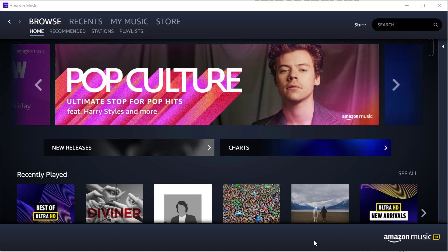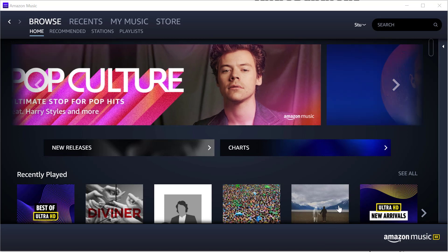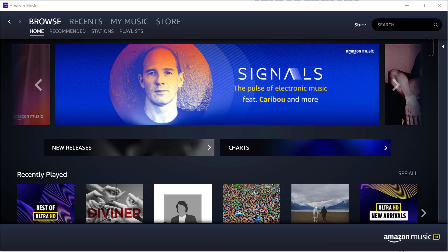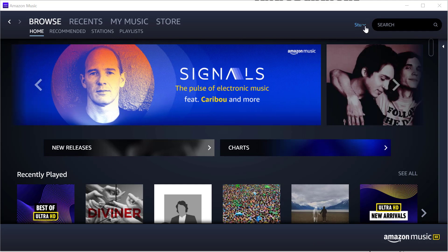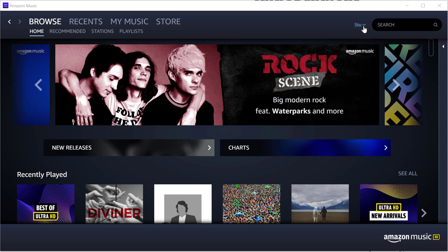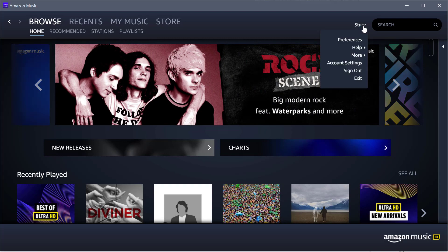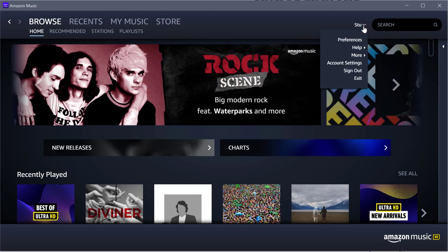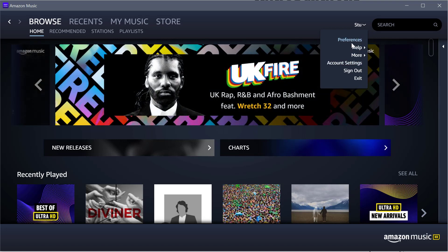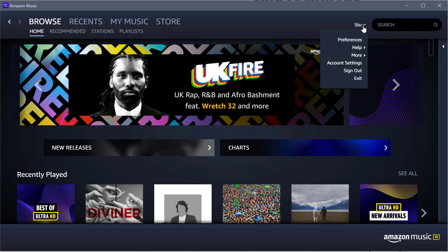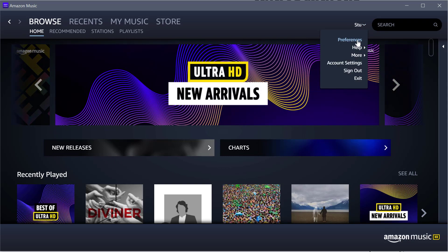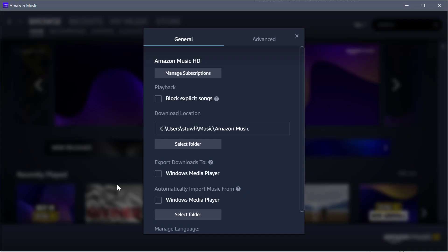So to make sure that you're getting the best quality all the time and the best quality that you can get from Amazon Music HD, go to your name (obviously that's Stu in my case), then Preferences. Then it comes up with a General tab.